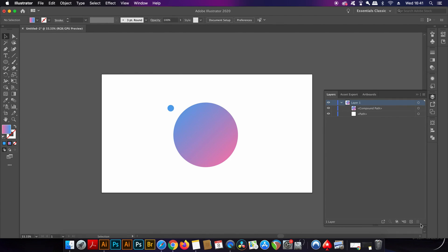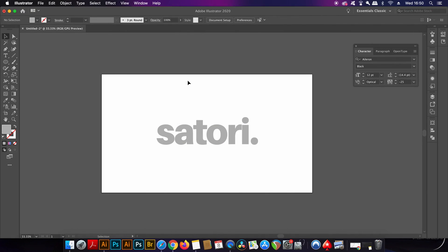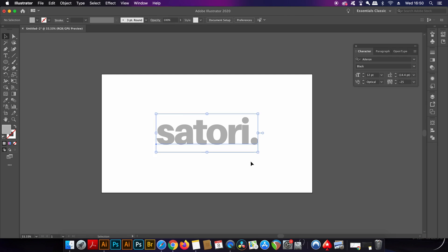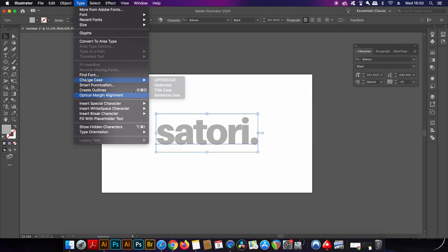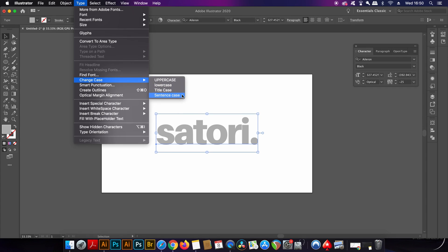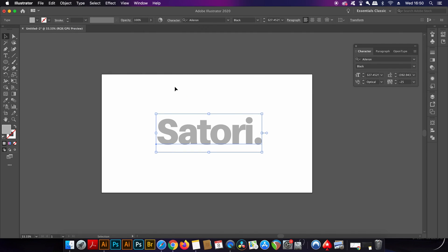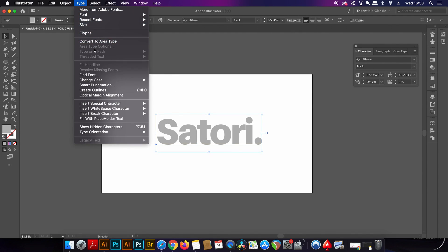This next feature in Illustrator is based around text. In the text drop down menu we can control the actual casing of the text: either upper, lower, sentence, or title. Sentence will grammatically correct the upper and lower casing. Title will have each word starting with an uppercase letter, and then the other two are pretty self-explanatory.